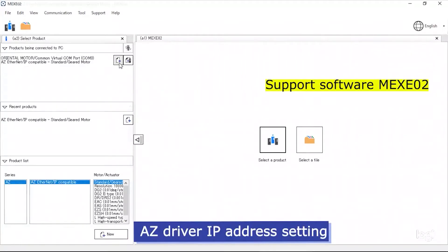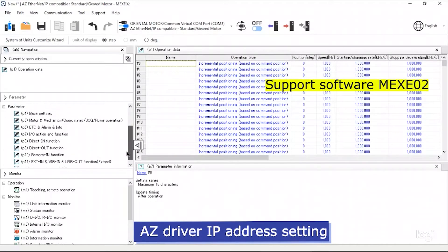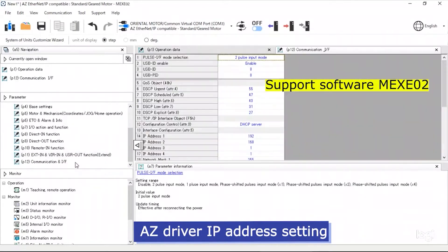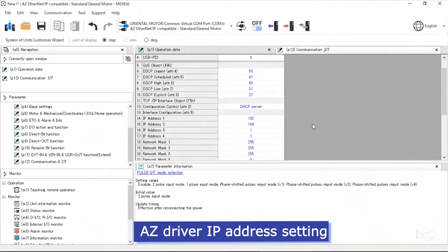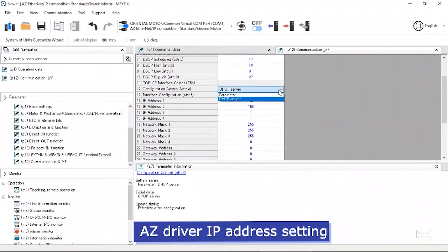Click on New, scroll down and click on Communication and IF. On the Communication IF tab, scroll down to the Configuration Control tab and select Parameter.